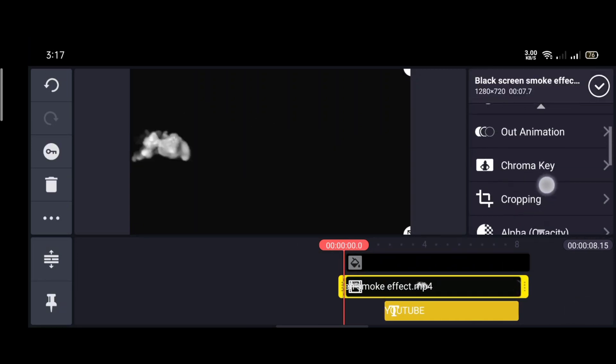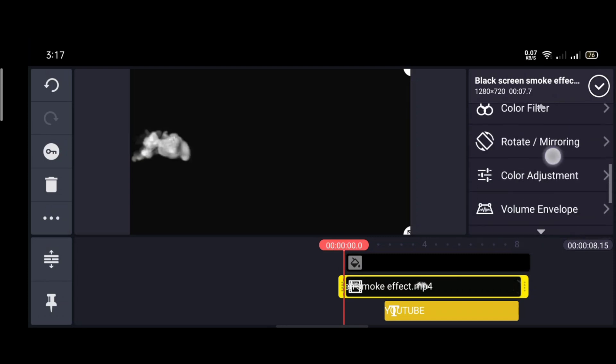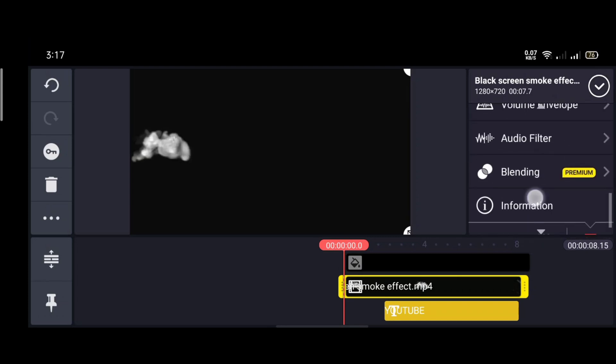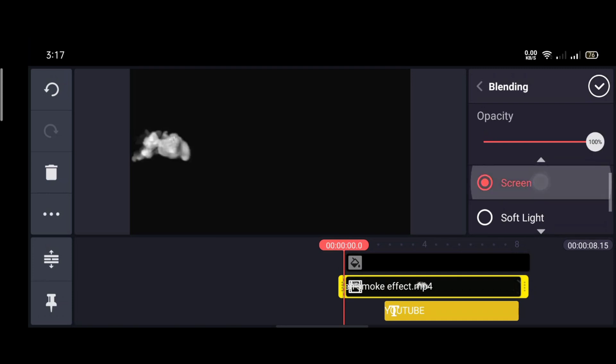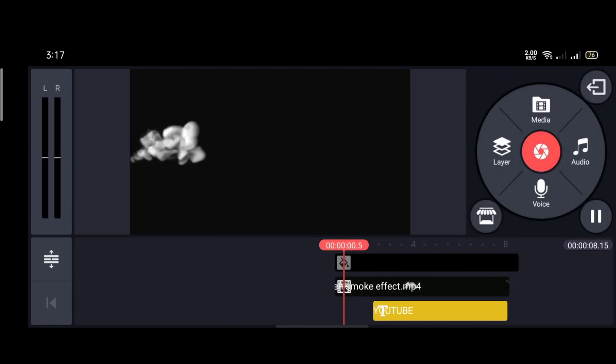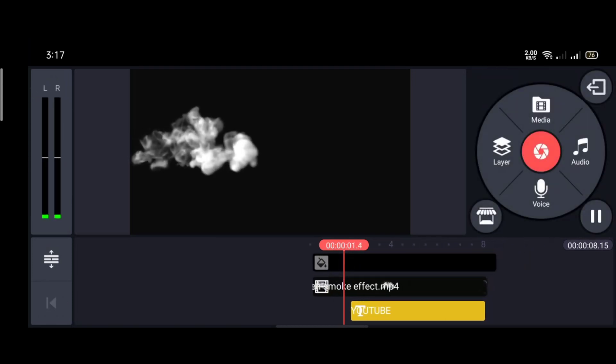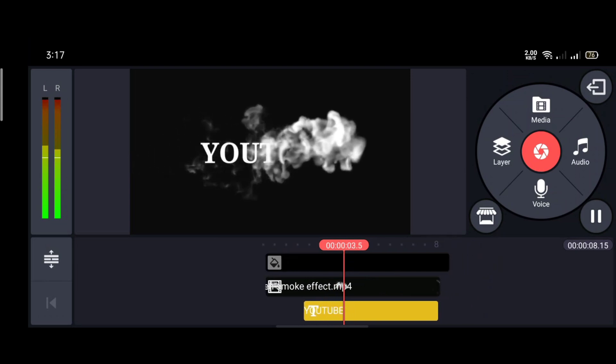Now scroll down and select blending. Then select screen. Now it looks like a professional smoke text video.